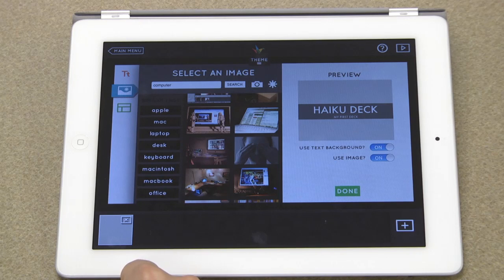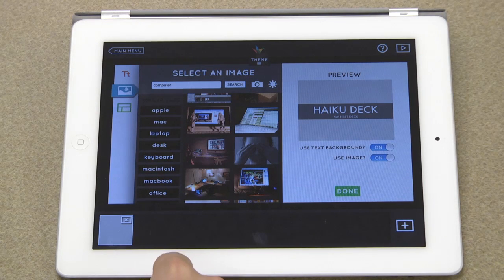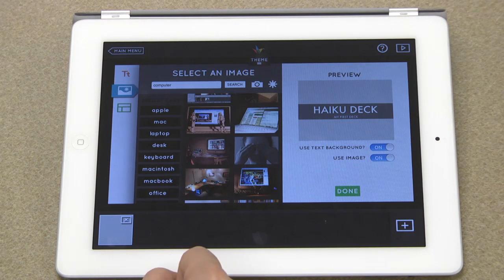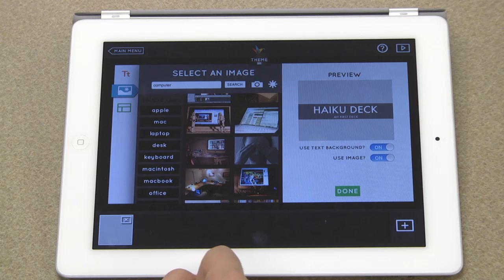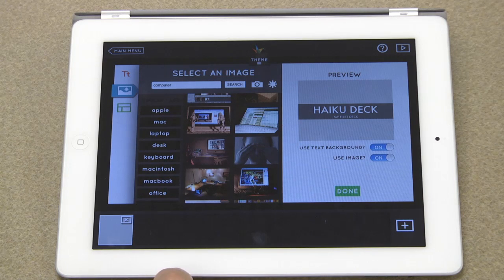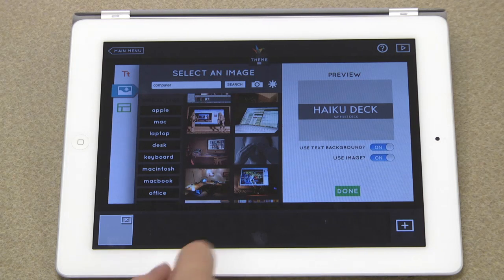As you can see, with just these few searches, Haiku has lots of cool images to liven up your presentation. You can also add photos from your own library here.